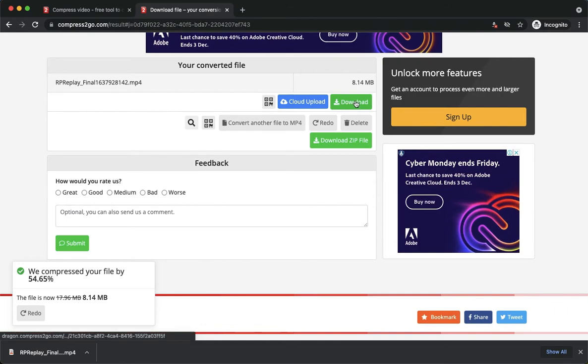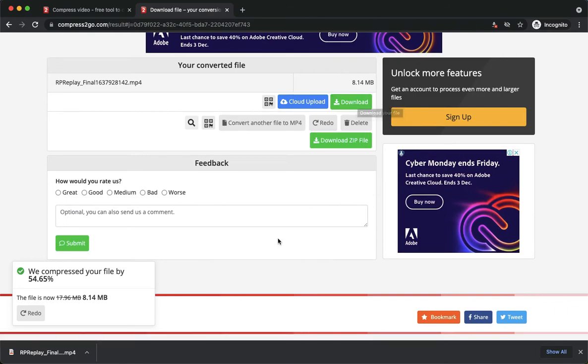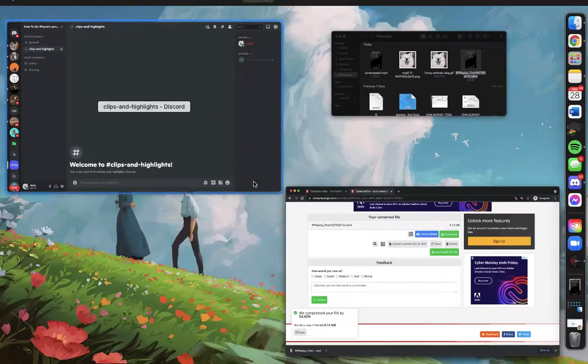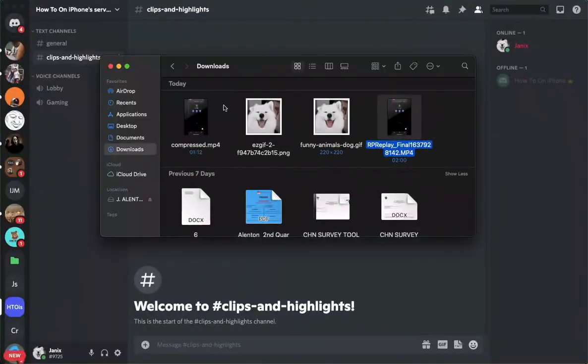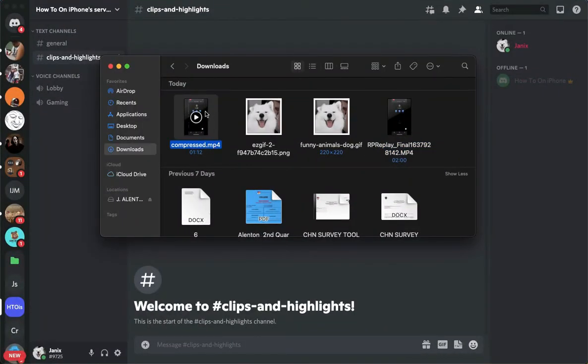Simply click on download and now you will be able to upload your video or your file on Discord and send it. So this is my compressed video or file.